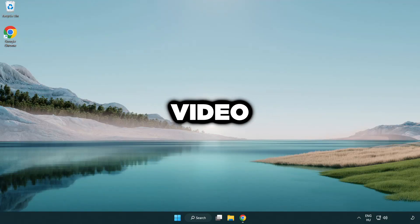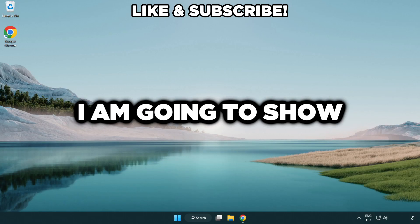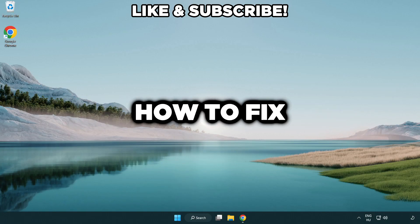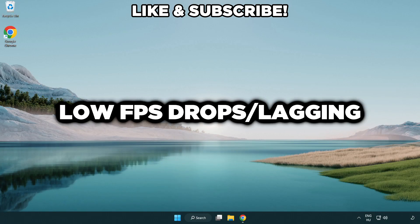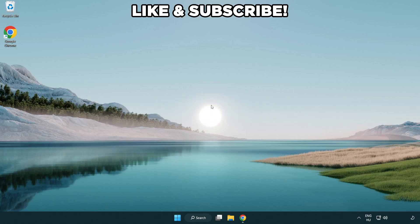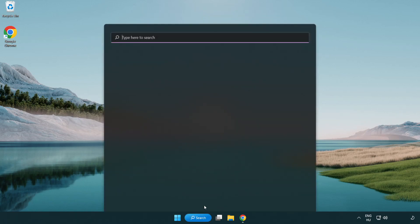Welcome to this video. I'm going to show how to fix low FPS drops. First click search bar and type edit power plan.